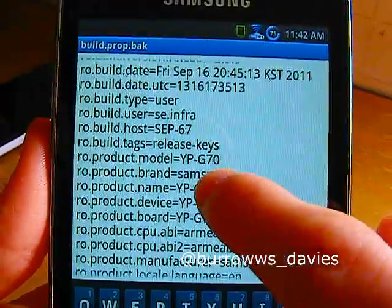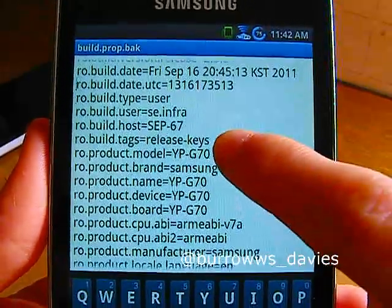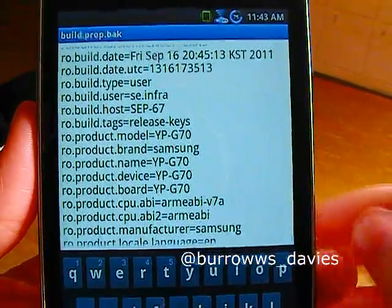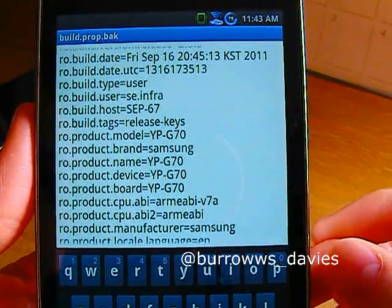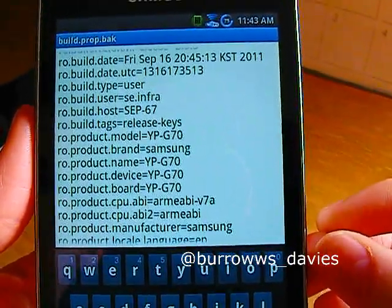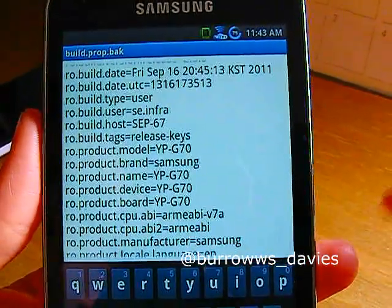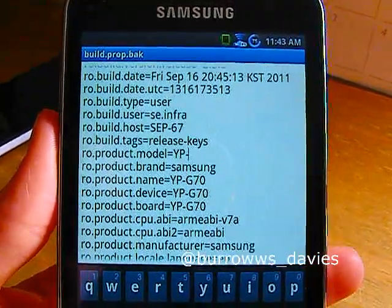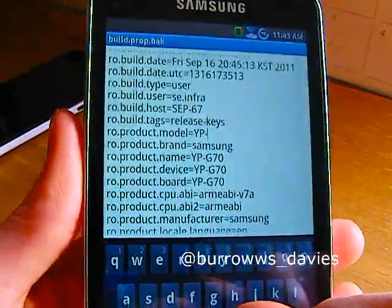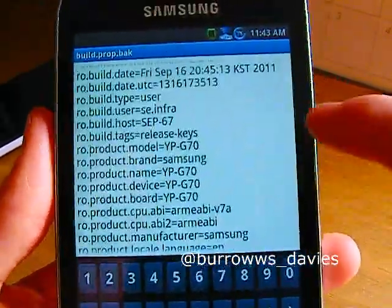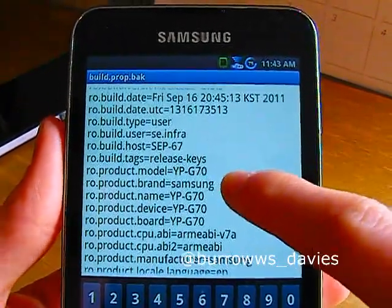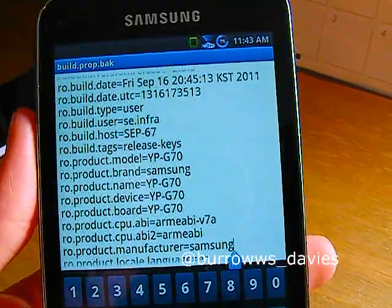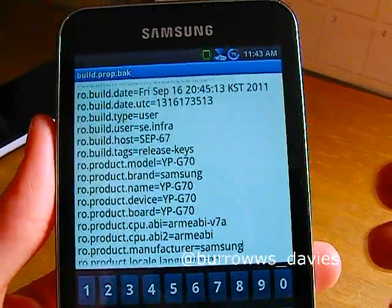As you can see, just scroll down a bit and you're going to find the product model, name, device, and board of your device. Mine was the YPG70. I would recommend changing your build.prop to a device that's widely acceptable, like the GT-i9100, which is a Galaxy S2 — which I also have in the background, actually. You're going to simply delete the G70s and the YP, or whatever model your device is, and change that to gti9100. Also make sure the brand name is Samsung.